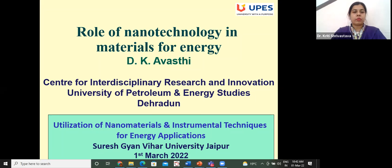He supervised 32 PhD students and currently has four PhD students. His main research interests include: